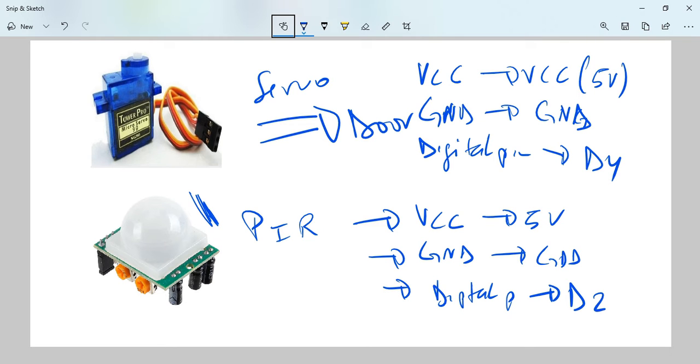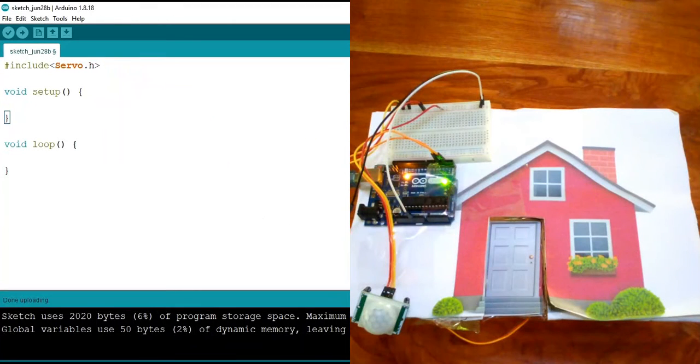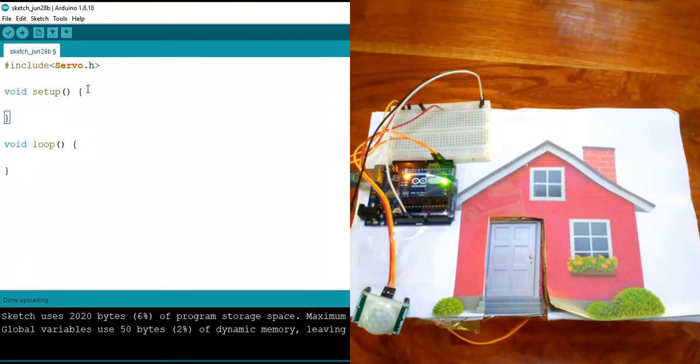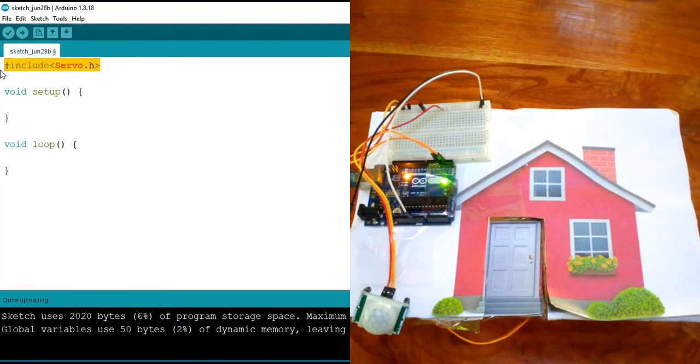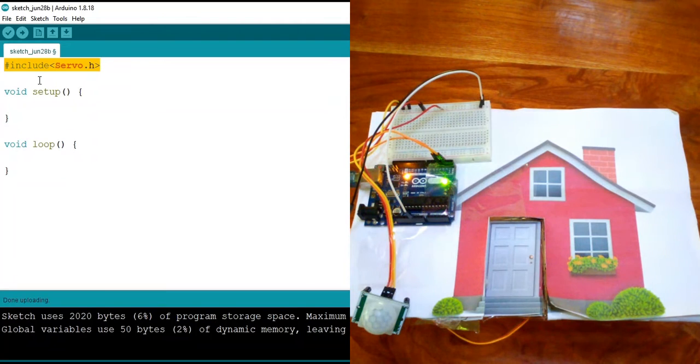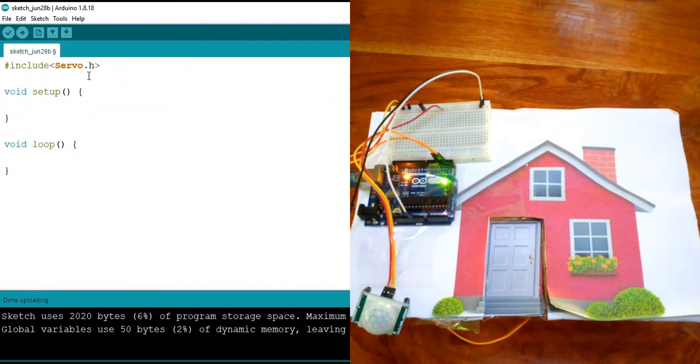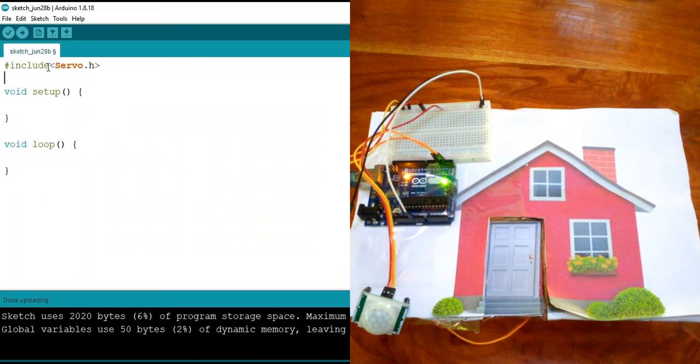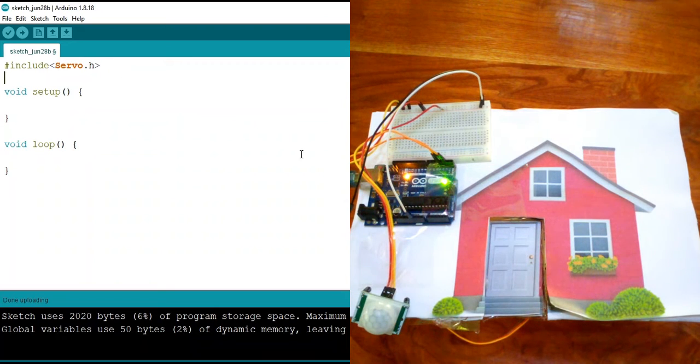So now let's go to the code. Now, before we start coding, you need to make sure that you have the servo motor library included into your files. Then include it using include servo.h.